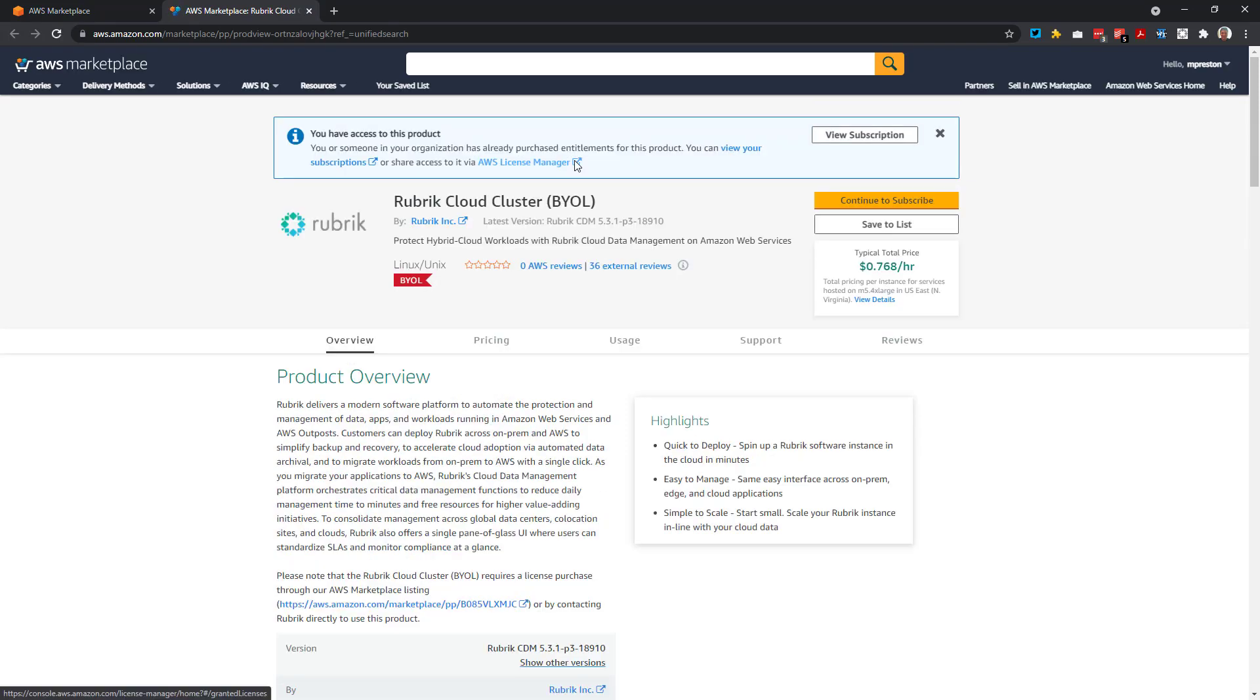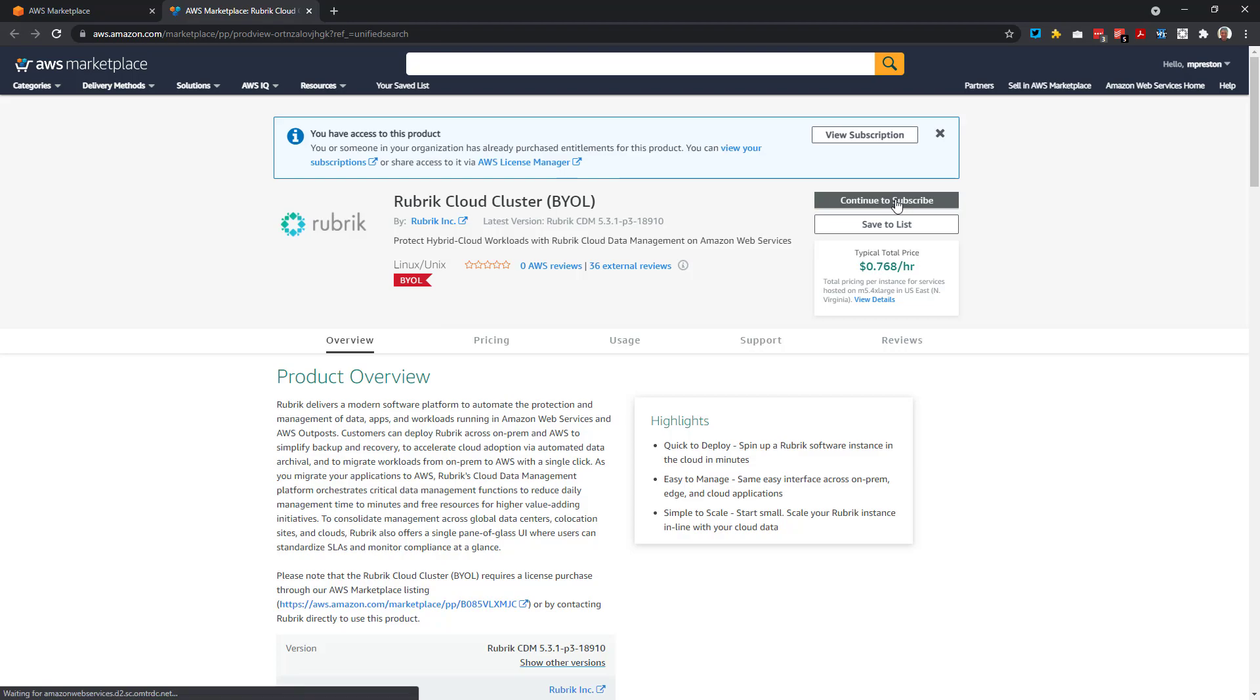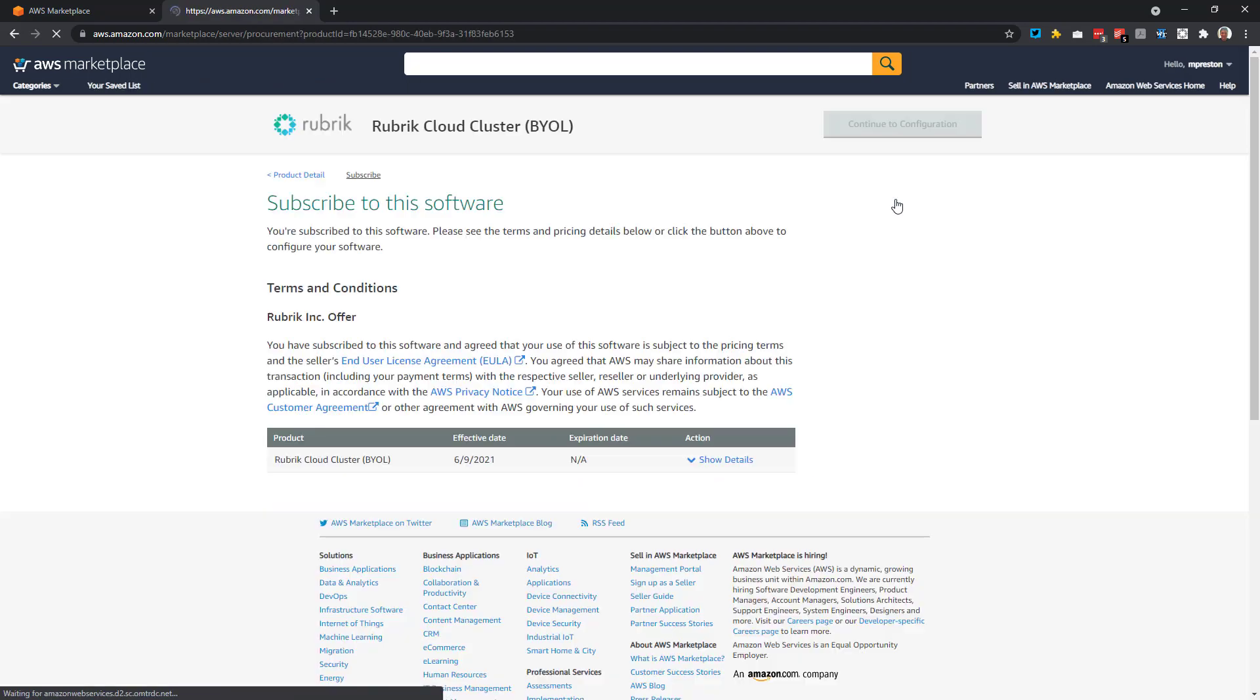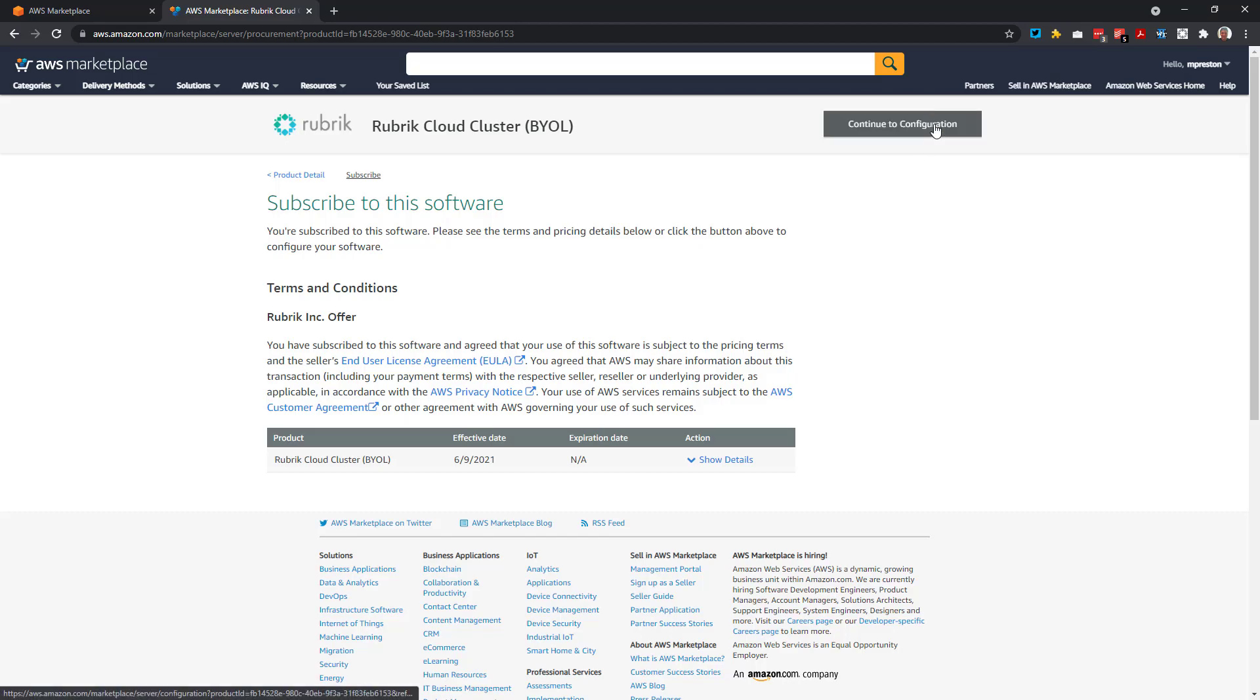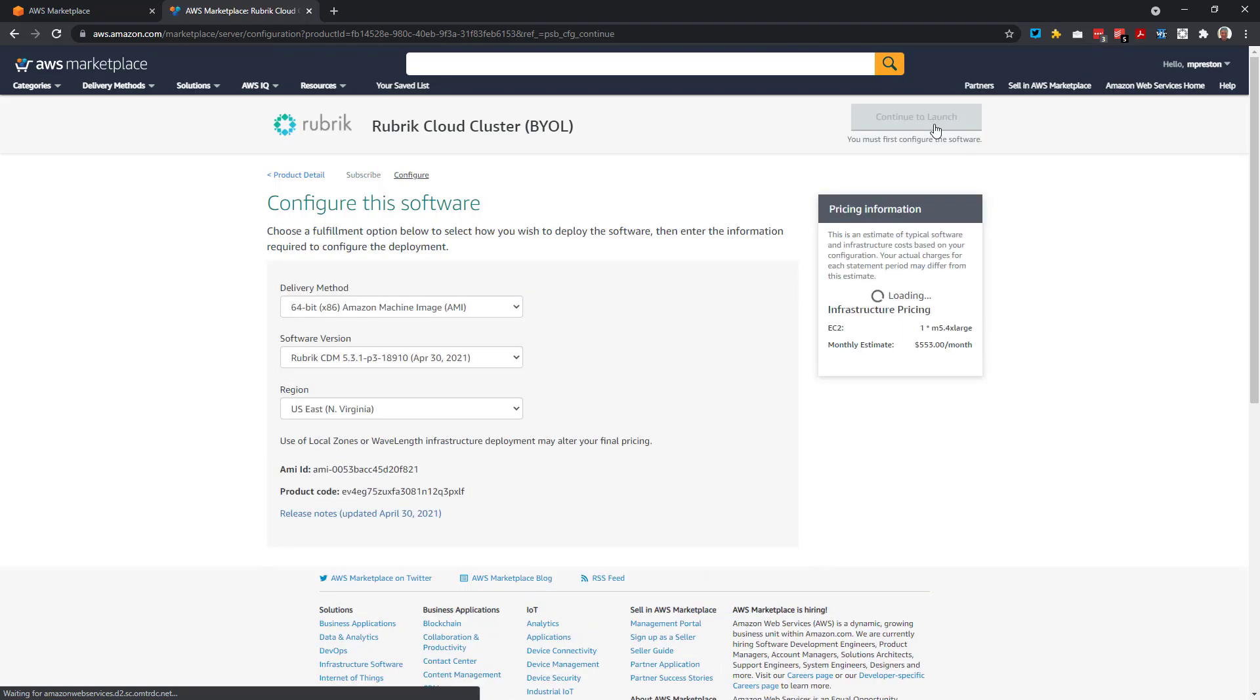So we get a brief overview here of what the Rubrik cloud cluster is, what it can do for you, and things like customer reviews. Let's go ahead and keep the ball rolling, and I'll click Continue to Subscribe. After taking a look at the terms and conditions, we can kick off the deployment process by selecting Continue to Configuration.